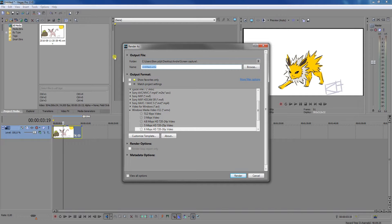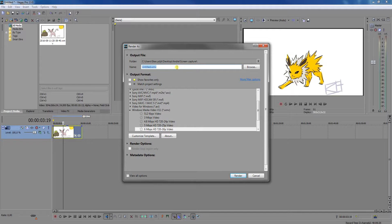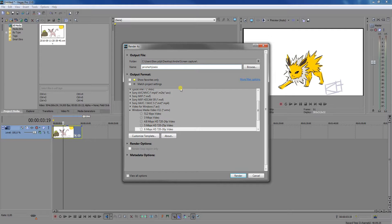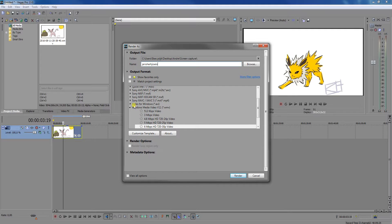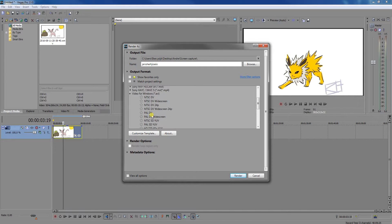After that, you need to choose which folder this video is going to, and after that you need to choose the name. So I write something random, and after that you will choose the file type.